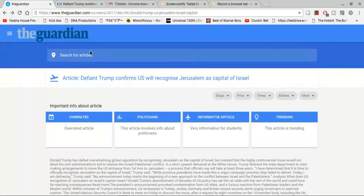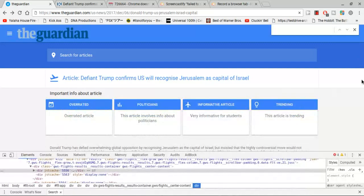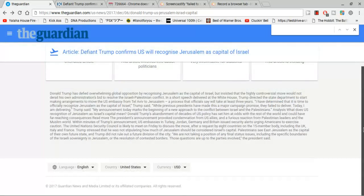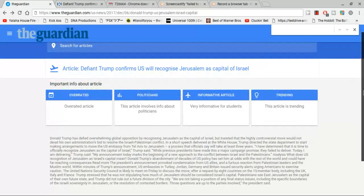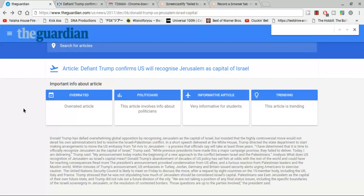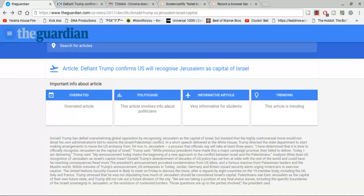So guys, this is what's going to be the article page of any Guardian article. This is what it looks like with material design enabled — this is what the layout is going to look like. So this is like an individual article's page.